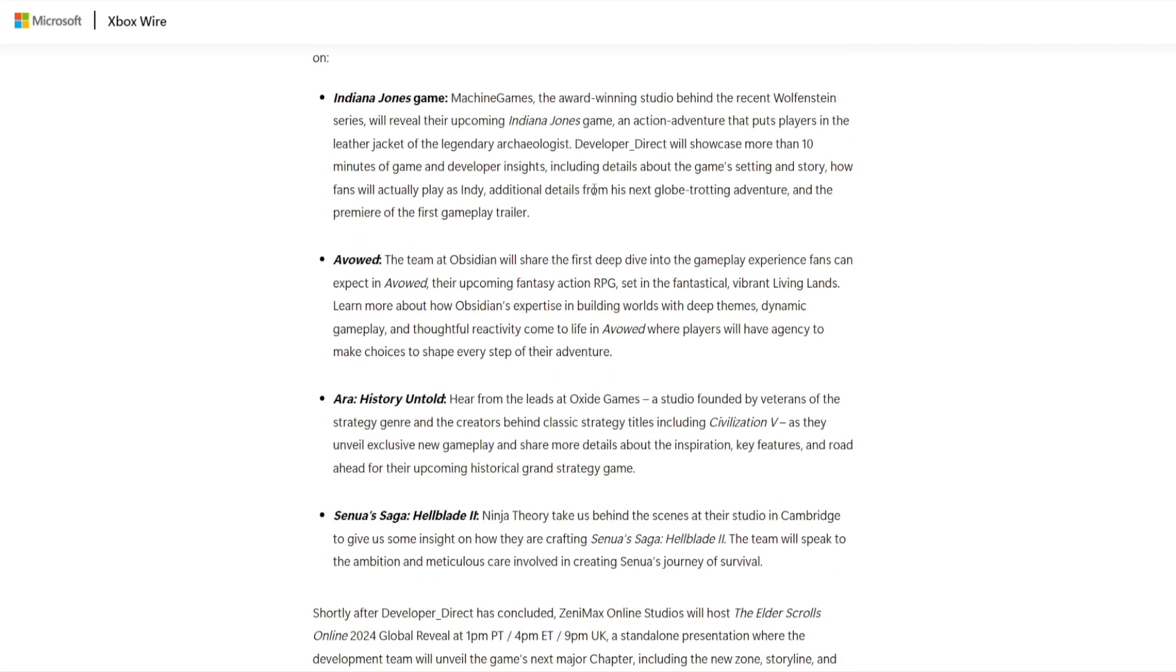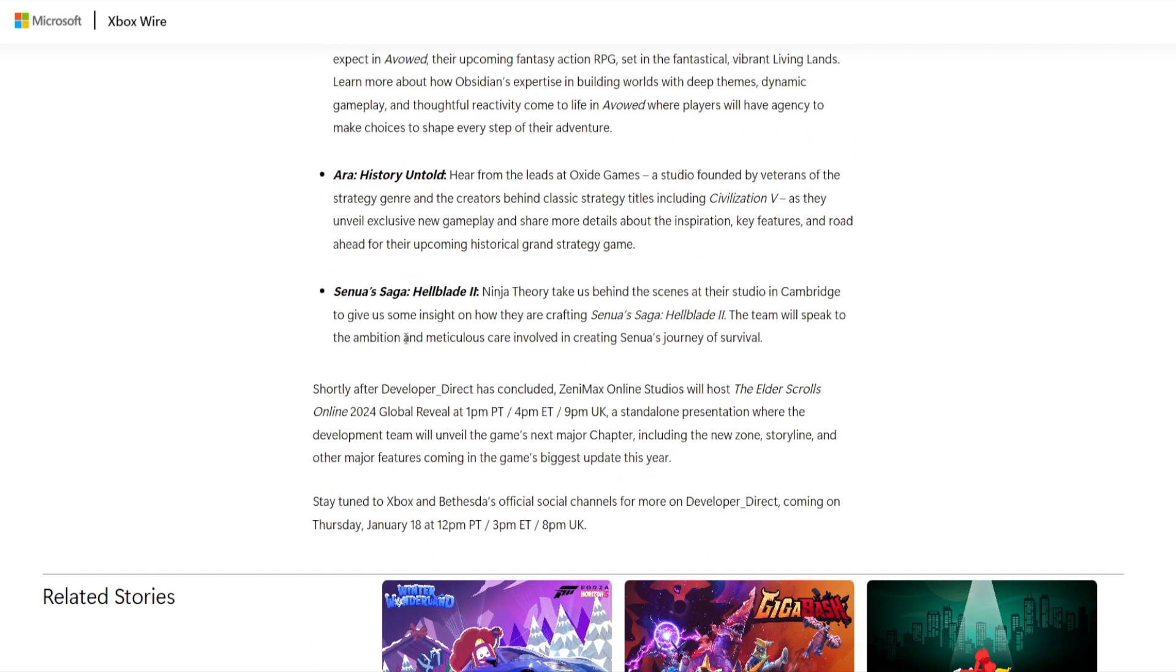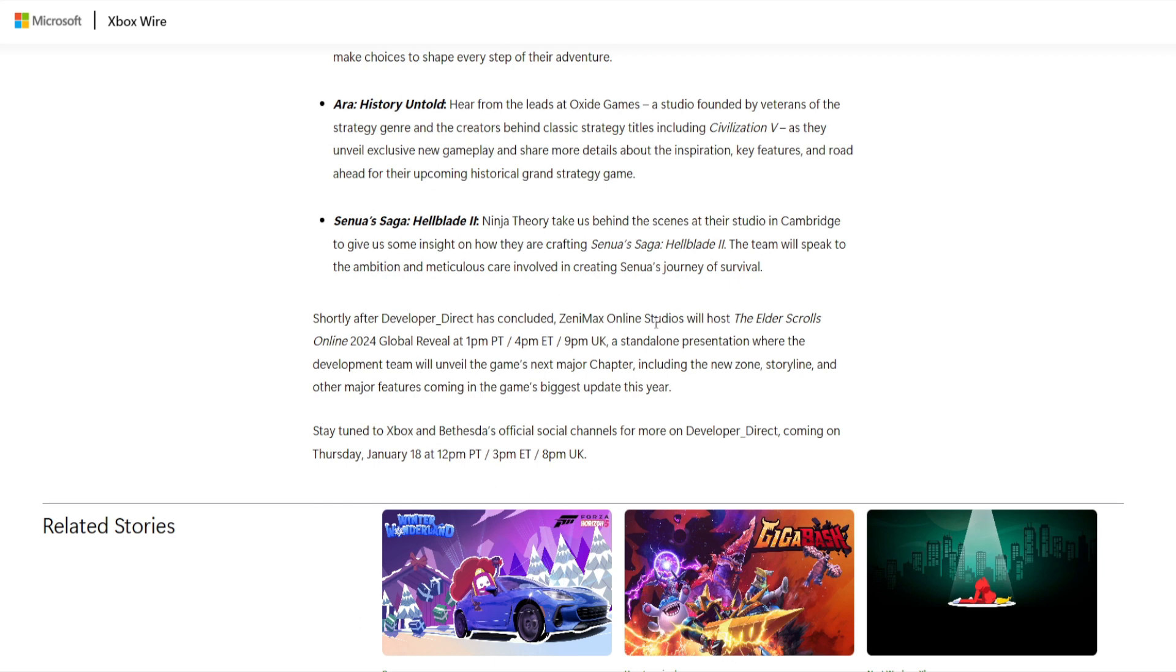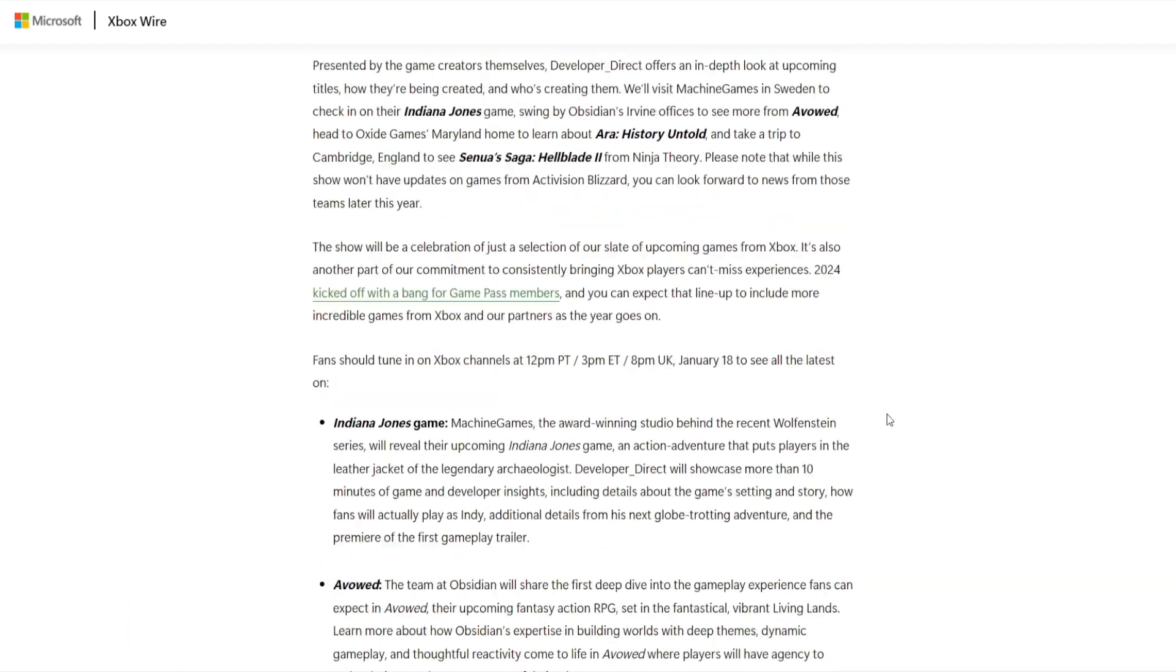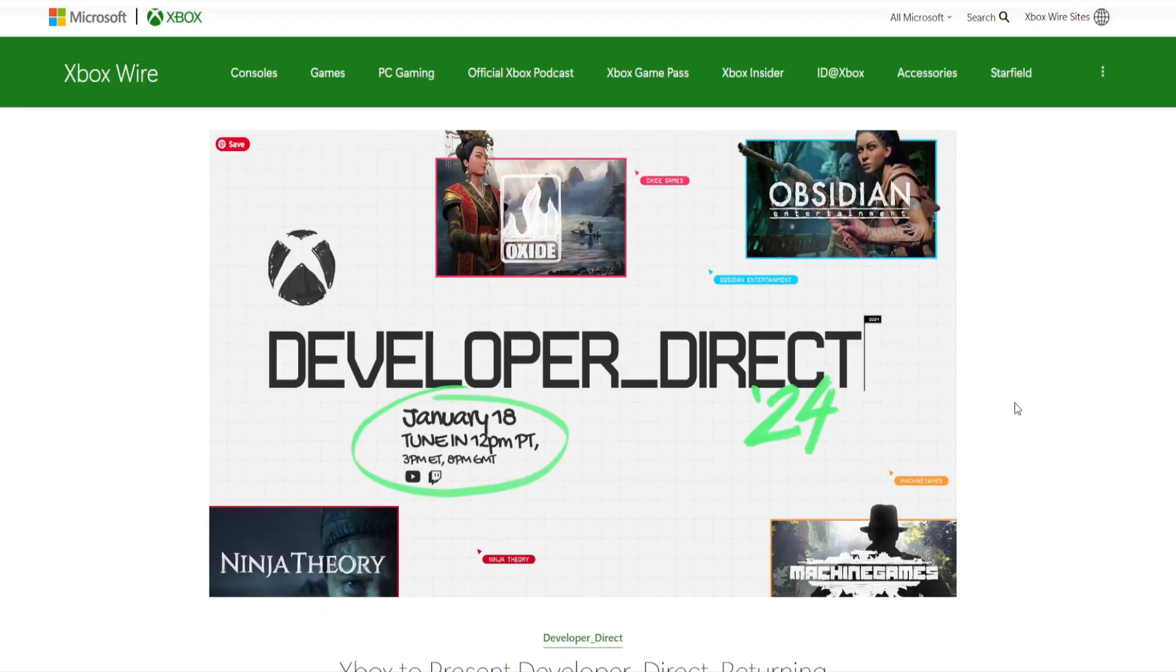But yeah, afterwards, ESO Online is going to host the next Elder Scrolls Online presentation. It'll show the new chapter, new zone, new storyline, and other major features coming in the game's biggest update this year. There will probably be a couple surprises.